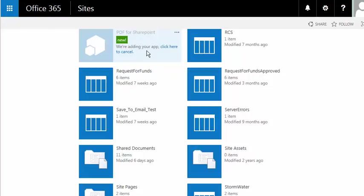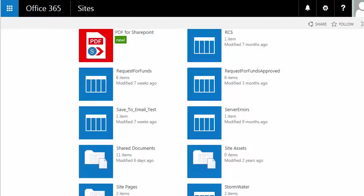Then it jumps to a screen where it shows the PDF for SharePoint app is being installed. This could take a little bit, so we're just going to let some time pass here and let that app install. Once installed, you can see now we have the PDF for SharePoint icon, and the app is ready to use inside my site.